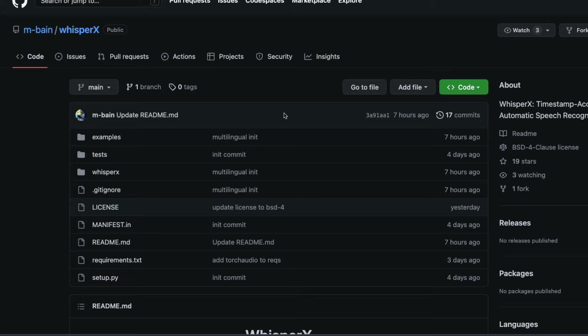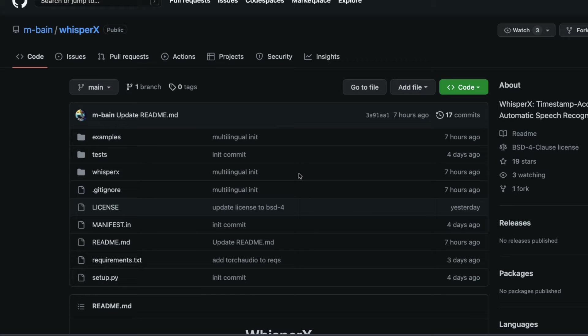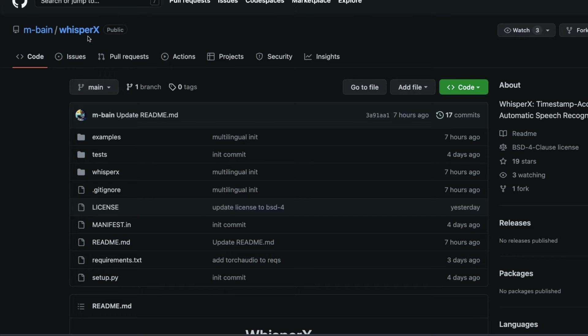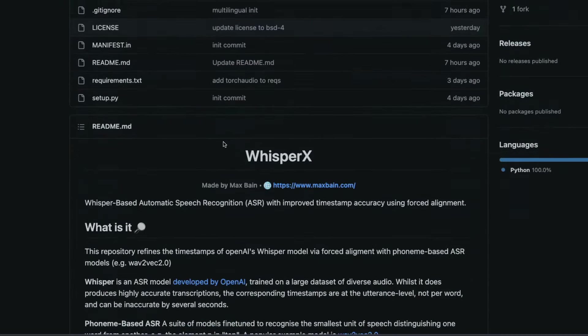If you have been fascinated by Whisper for transcription of audio and video files and you are missing the one feature which is to do word level timestamping, look no further. You have got a new library called WhisperX.